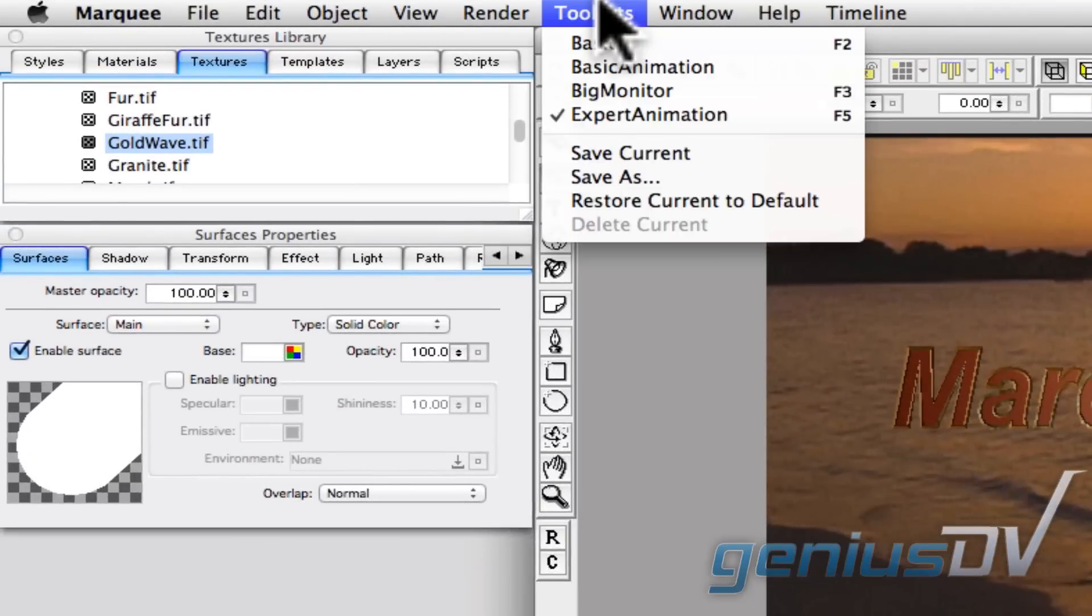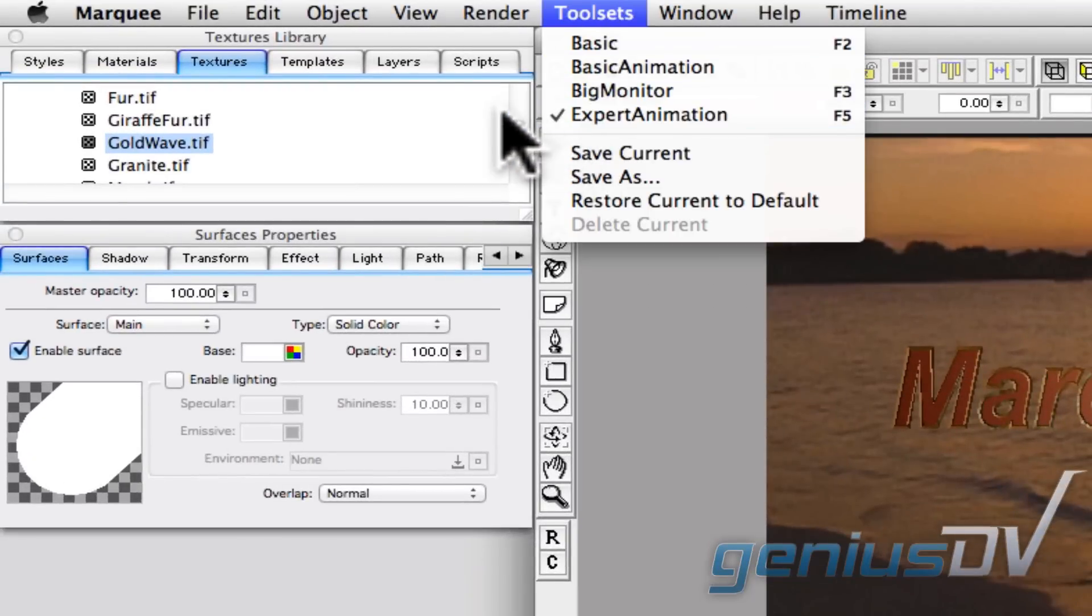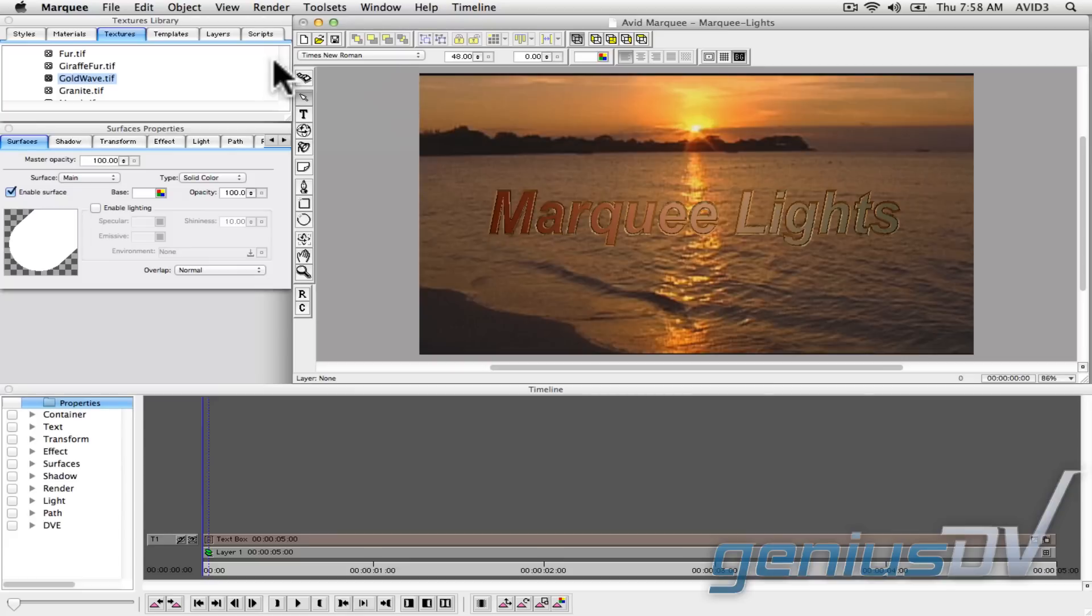For starters, make sure you are working with the expert animation toolset. Next, make sure you have an object selected within the canvas area.